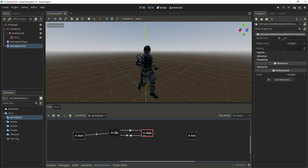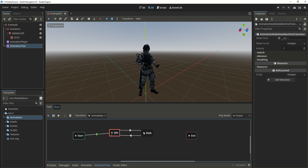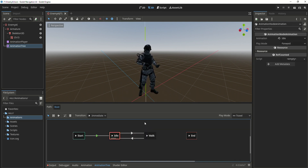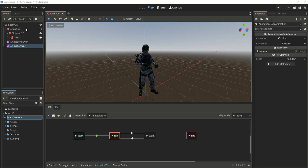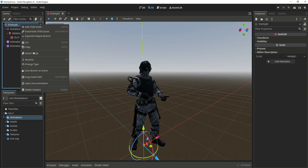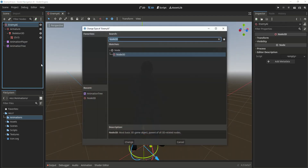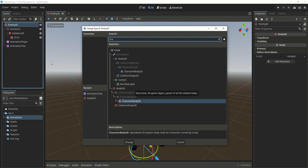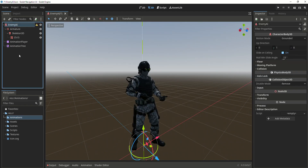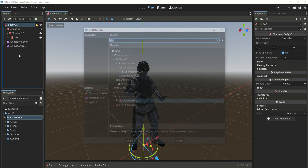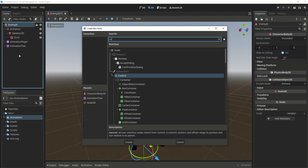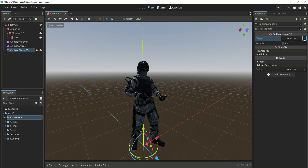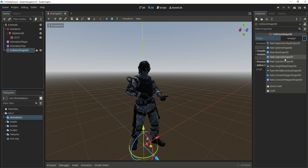Now go back to animation tree and click on active. It's going to start from the idle animation, and we change the x-fade time so that the transition between the walk and the idle animation is going to be a lot smoother. Click Ctrl+S to save. Now in the main scene, we're going to change the type to a new character body.